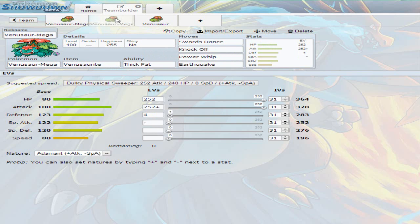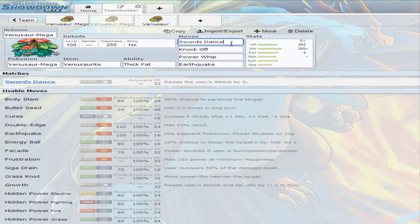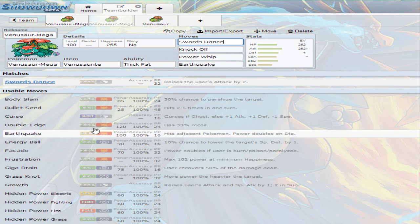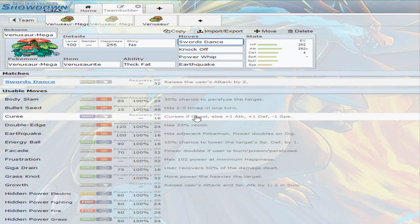Moving on to the second one, this is more of a physical attacking Venusaur where I went for adamant nature because you want the most out of the physical attack since it's just base 100. I invested fully onto the attack, fully onto the hit points, and simply fully onto the defense. I already explained the ability and item. You're gonna be having swords dance. I know that Venusaur also gets curse, which increases attack and defense but lowers speed. You don't want to lower your speed because it is slow enough as it is.